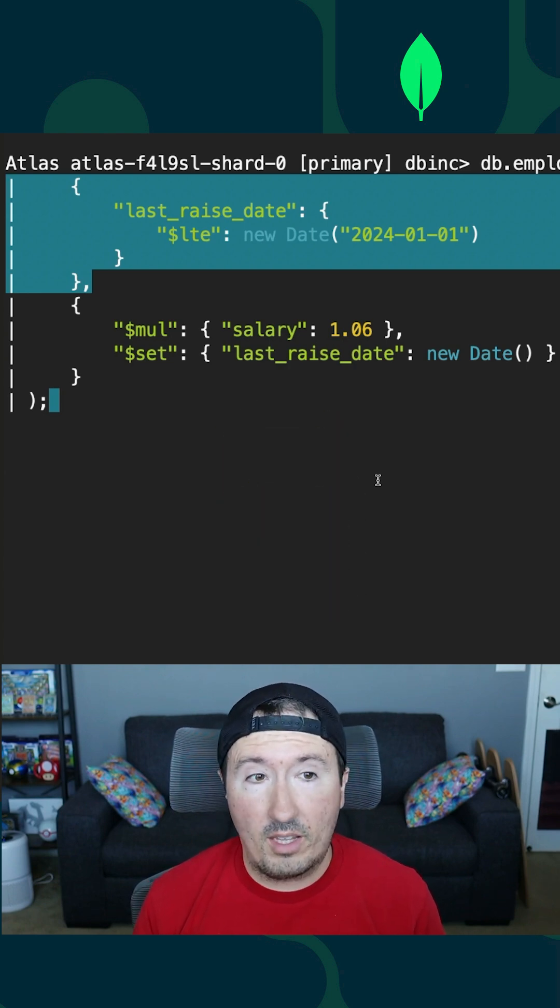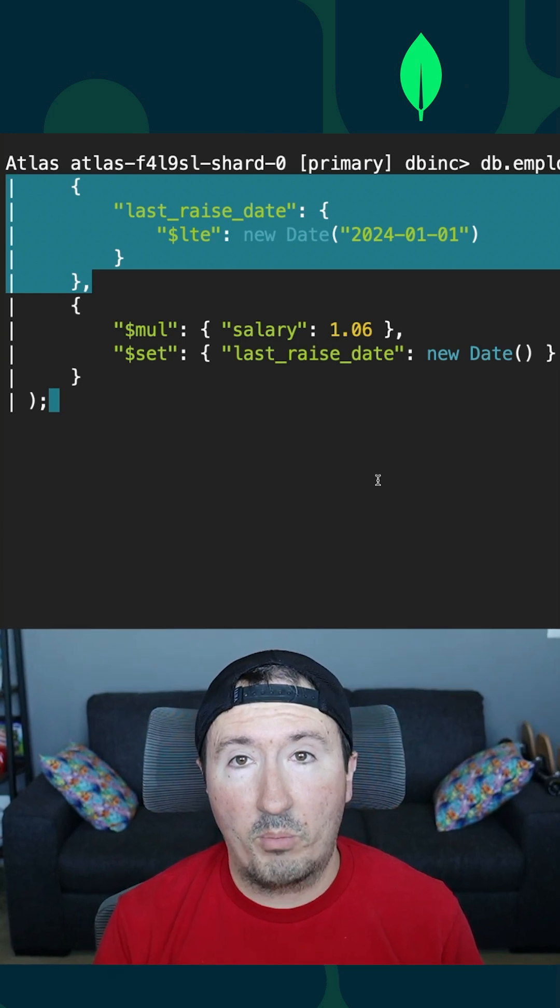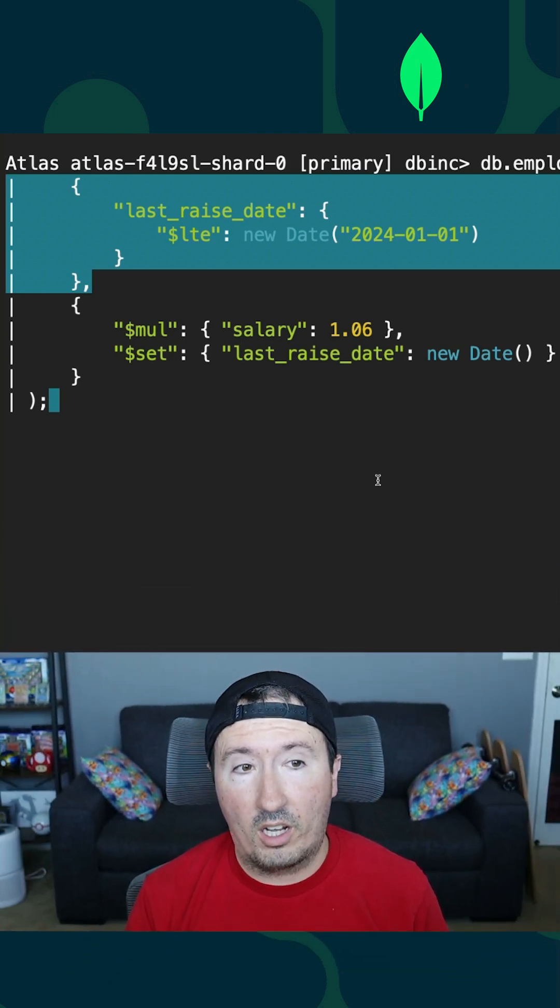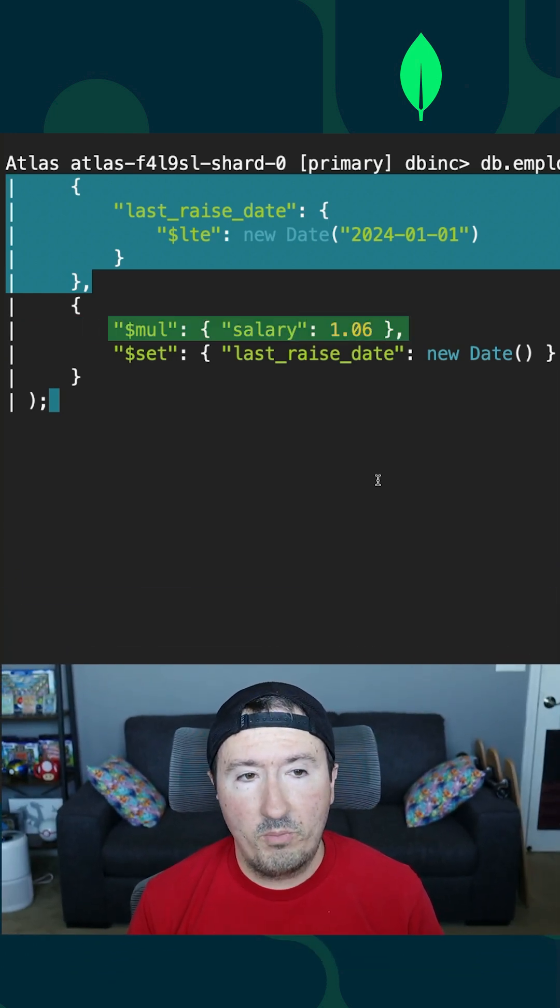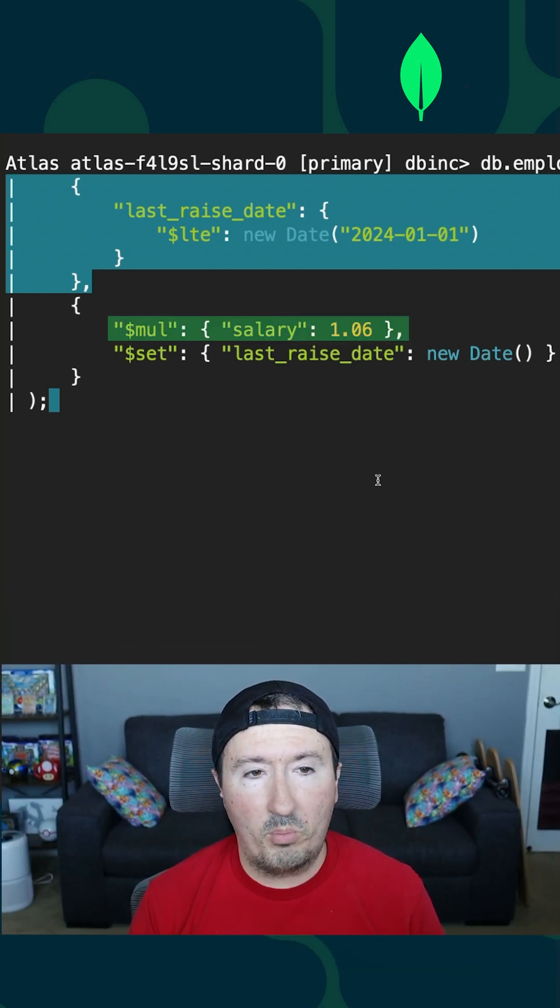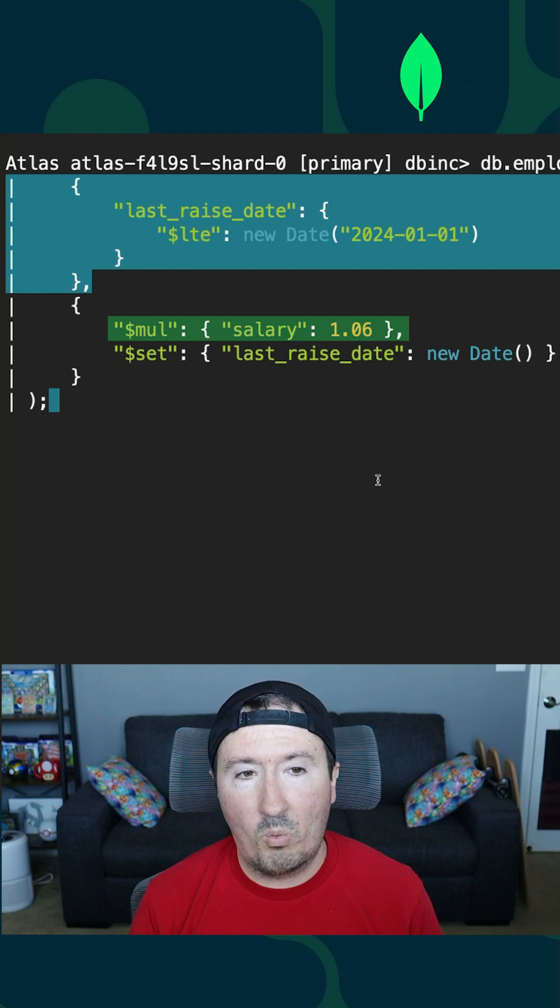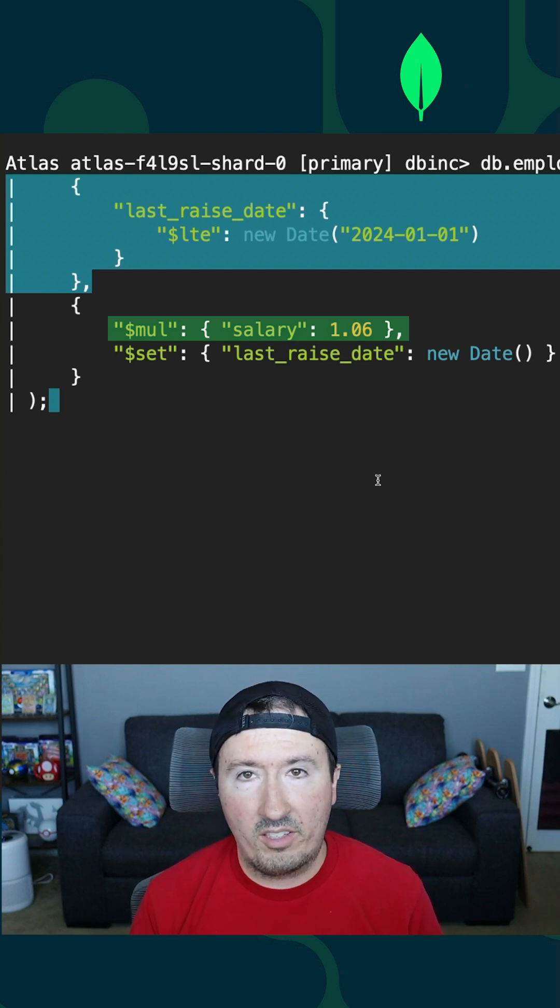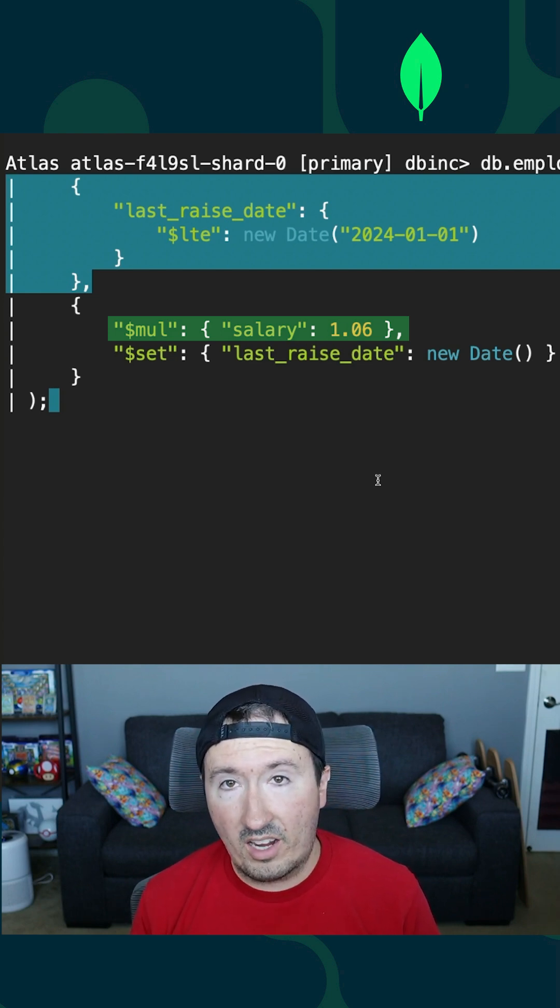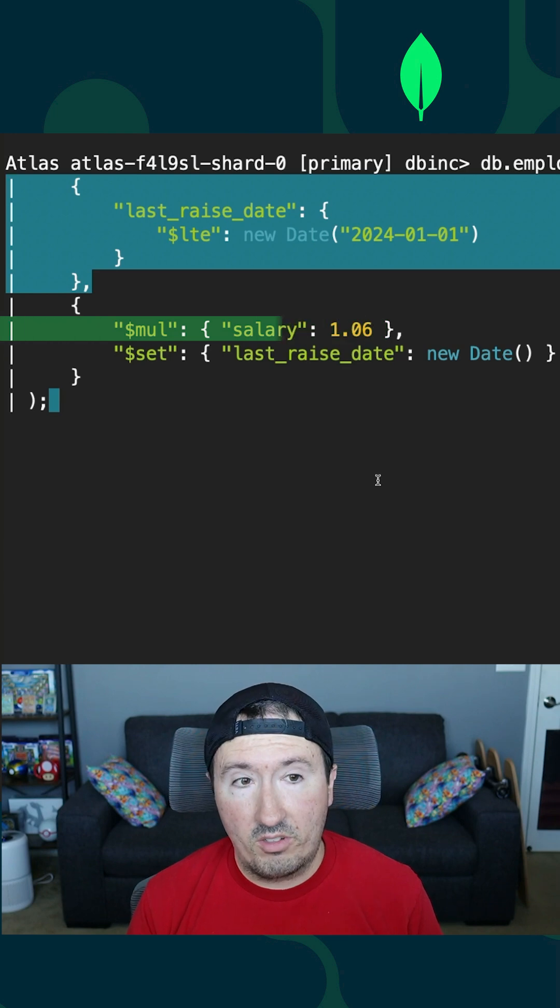For any document that matches that, we're going to do two different operations on those documents. We're going to do a multiplication. So we're going to say multiply the salary field by 1.06. So we're going to do a 6% increase in salary for any of these matches.